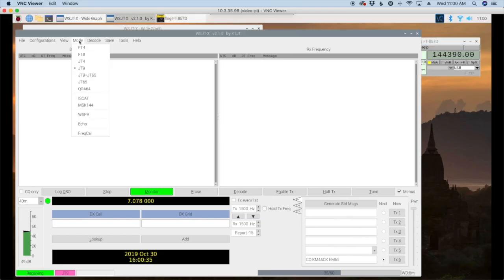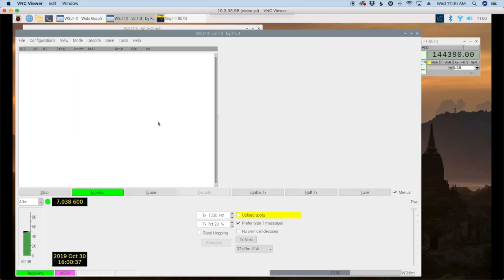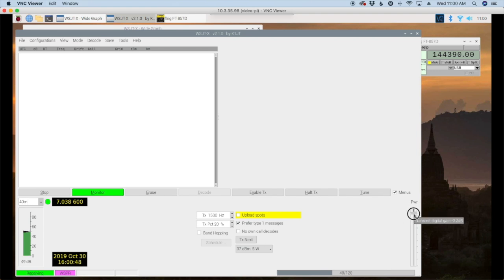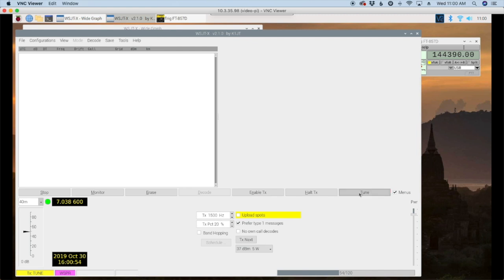So I'm going to go ahead and move to the whisper mode here and the last thing I want to do is I just want to check and make sure that PTT control is correct for my setup. So I'm going to lower my power just slightly here and click the tune button inside of this. And in fact I do hear my rig key up so I know that everything is working correctly.